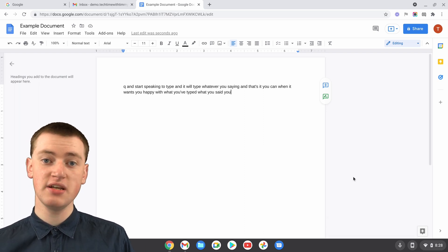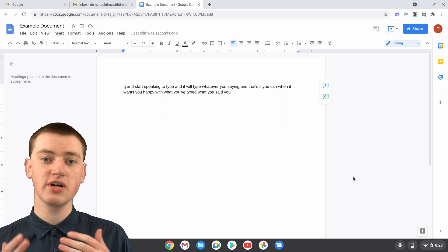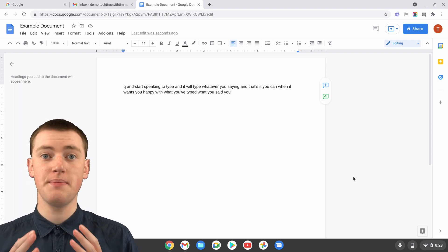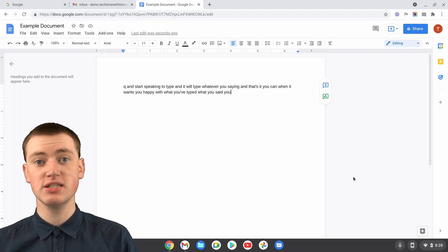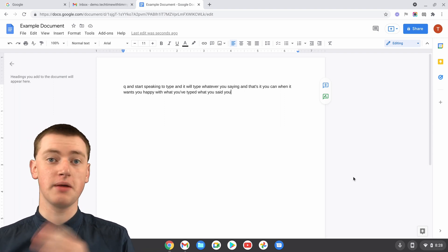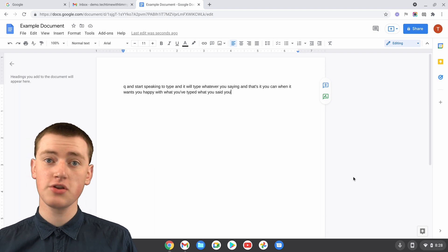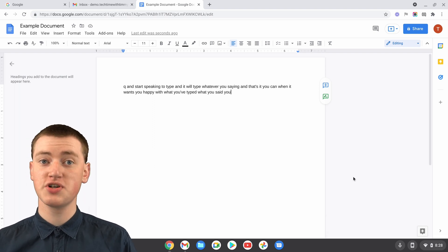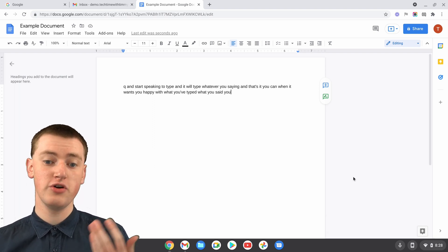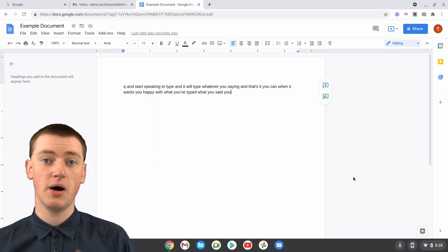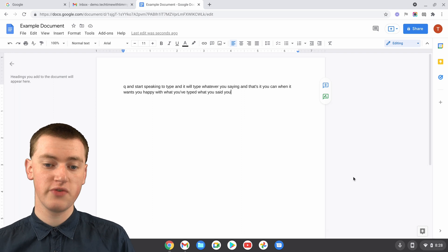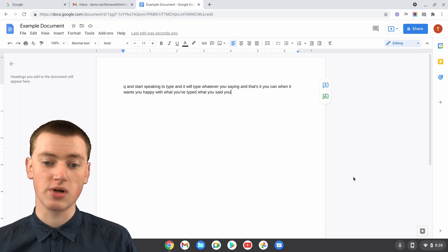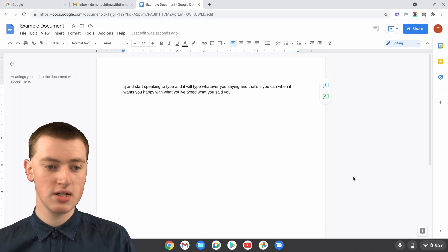But as you would have seen, it doesn't really work quite as well when you're typing out long sentences and you're adding punctuation and things, but the Google Docs version will be better at that. So if you're wanting to type out a document with your voice, you might want to go with the Google Docs version.